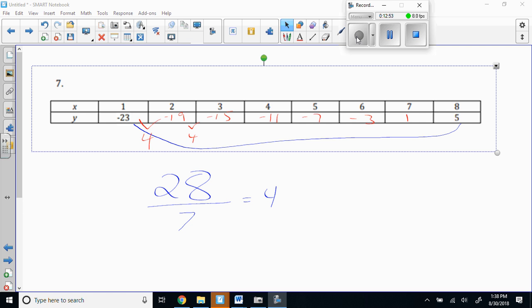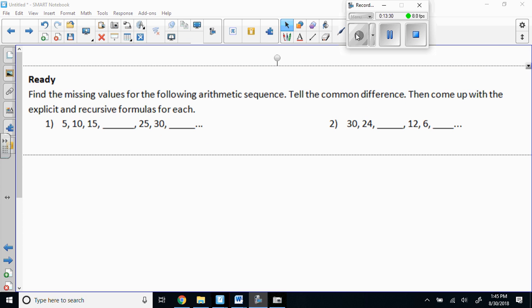I want you to do the next one — number 7. How far is it from negative 23 to 5? It's 23 spaces from negative 23 to zero, plus another 5 — so it's 28 spaces. My numbers are increasing. I count steps: one, two, three, four, five, six, seven — so 28 divided by 7 is 4. All of these better change by 4: negative 19, negative 15, negative 11, negative 7, negative 3, 1.